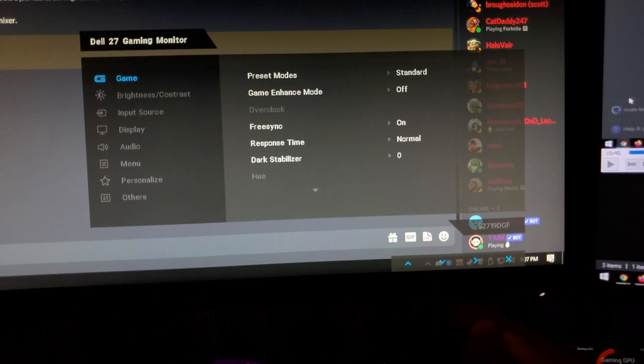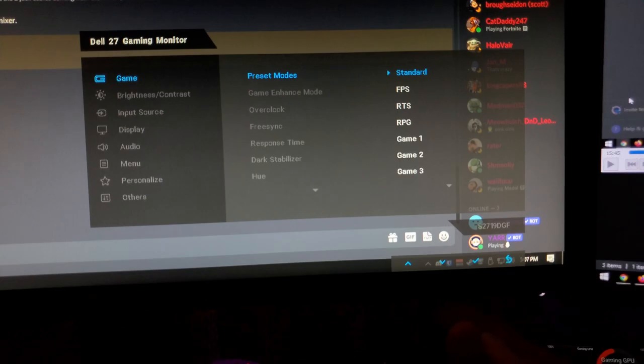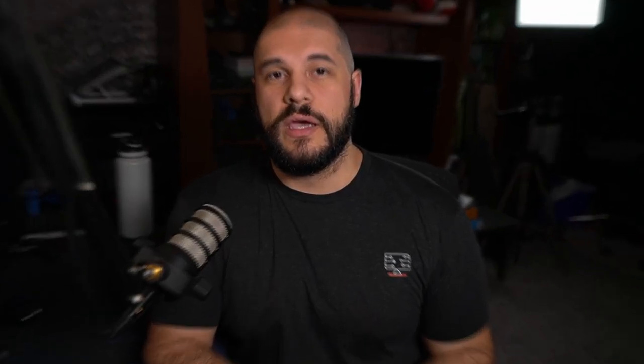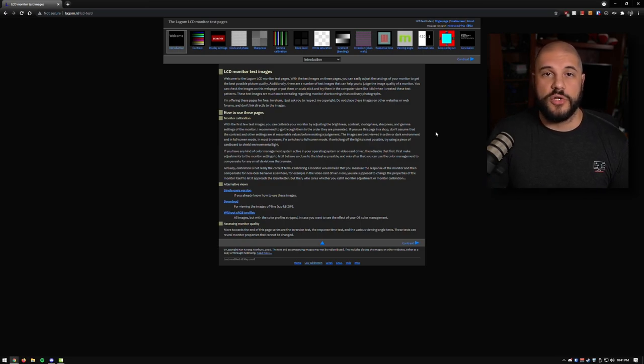Another important thing when getting a new monitor is the color profiles. Your monitor will have a bunch of color profiles, and what I suggest is going to the default profile — usually something like RGB. Don't use FPS, RPG, or any game-style settings or cinema mode, because those really do alter a lot of the color settings and will also disable certain ones from being changed. Put it on the default color profile and use a website like Lagom, which has a bunch of different monitor testing pages to help calibrate the coloring on your display.